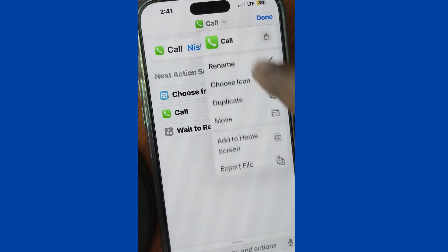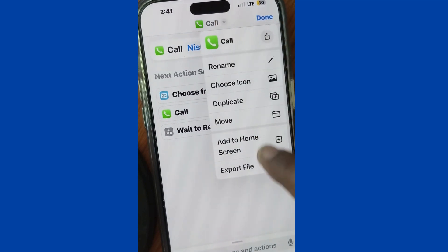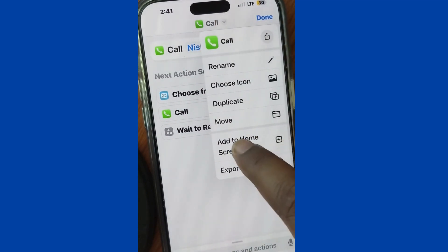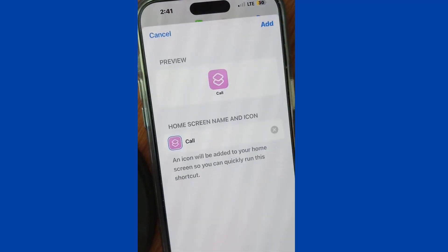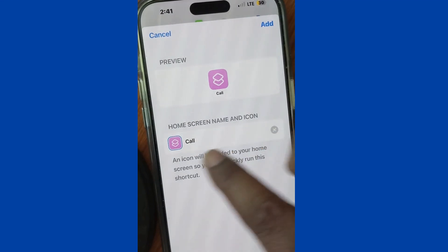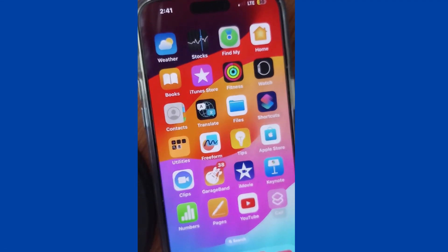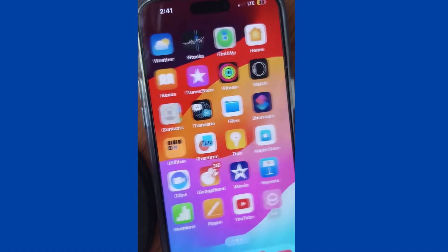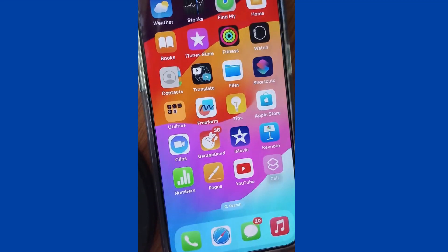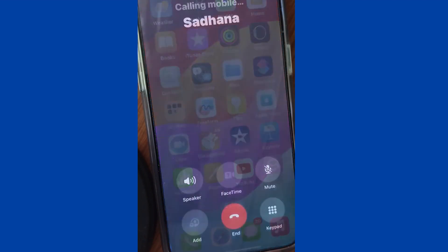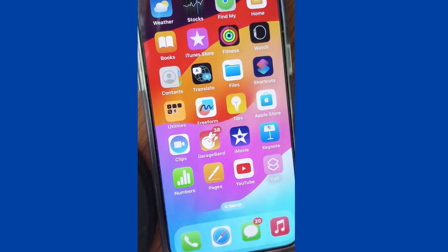If you want to customize it, tap on the small arrow and choose Add to Home Screen. You can also change the icon from here. Your call icon is successfully created on your home screen. Tap on it to make a call directly from the home screen. That's it!